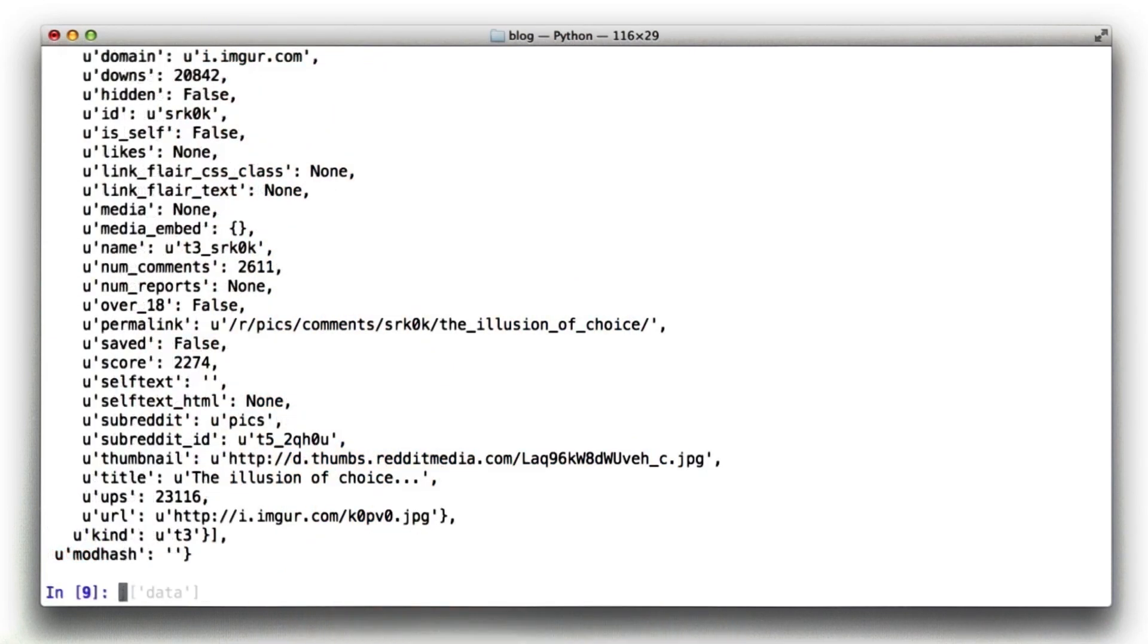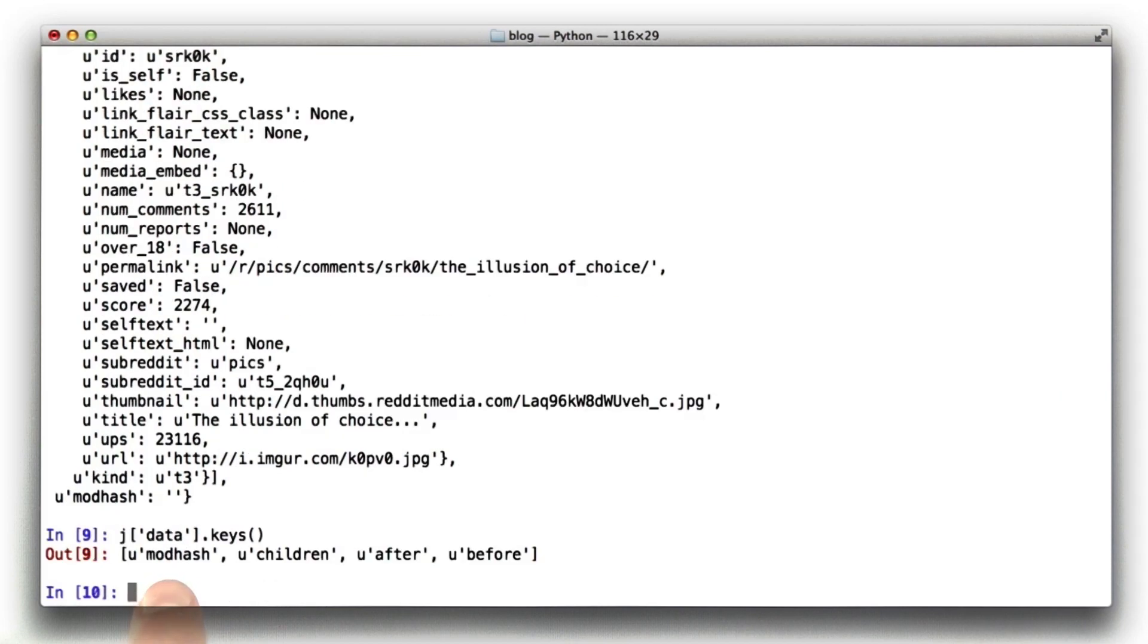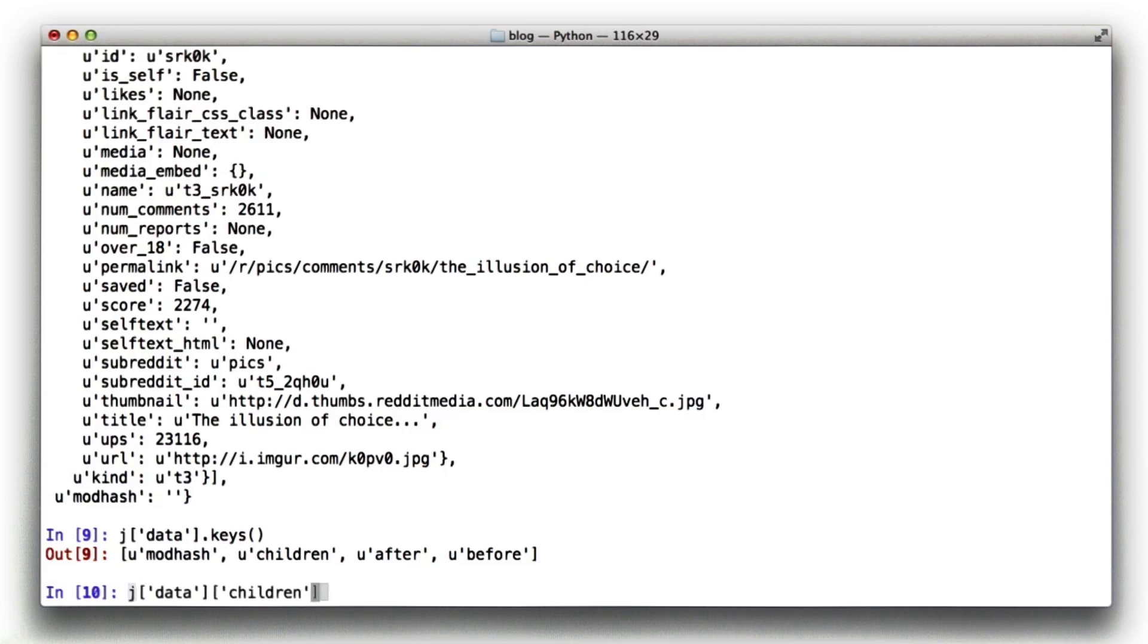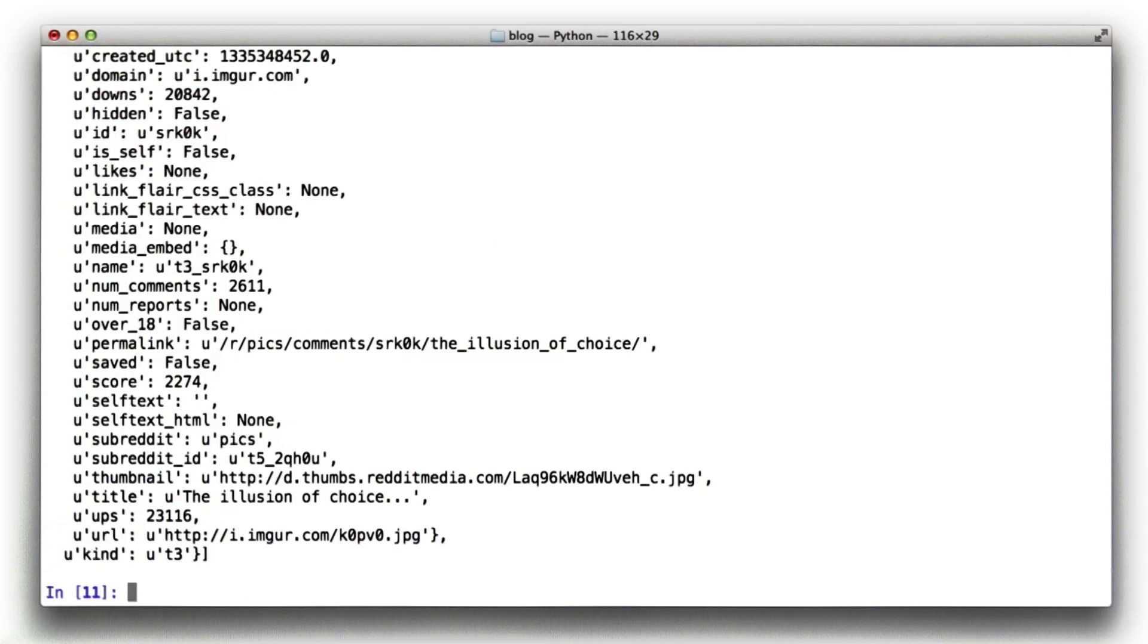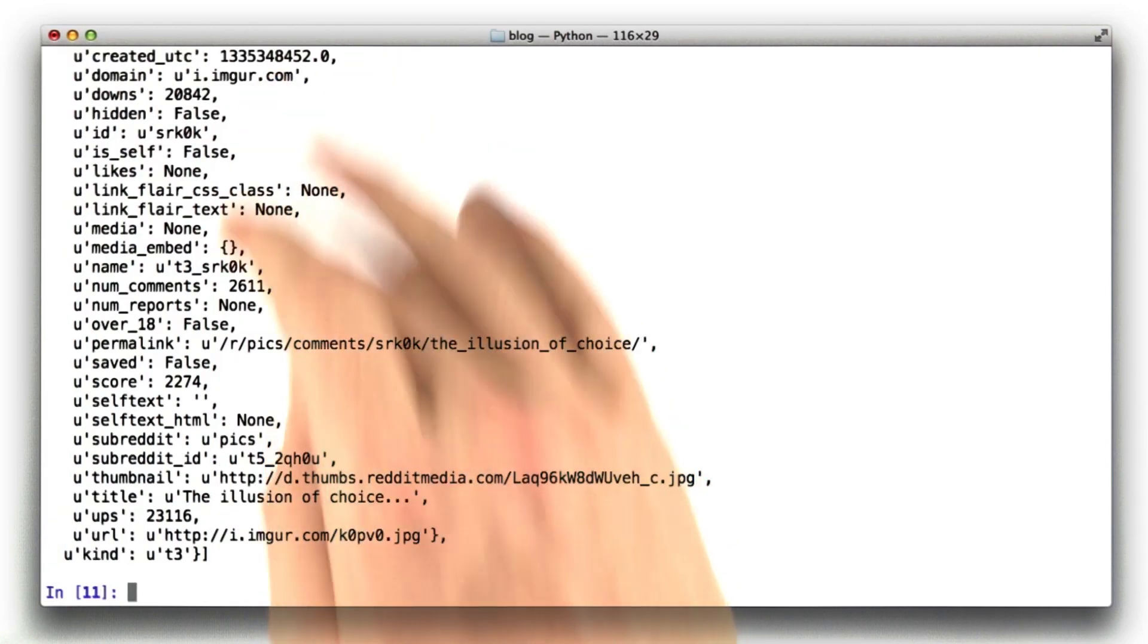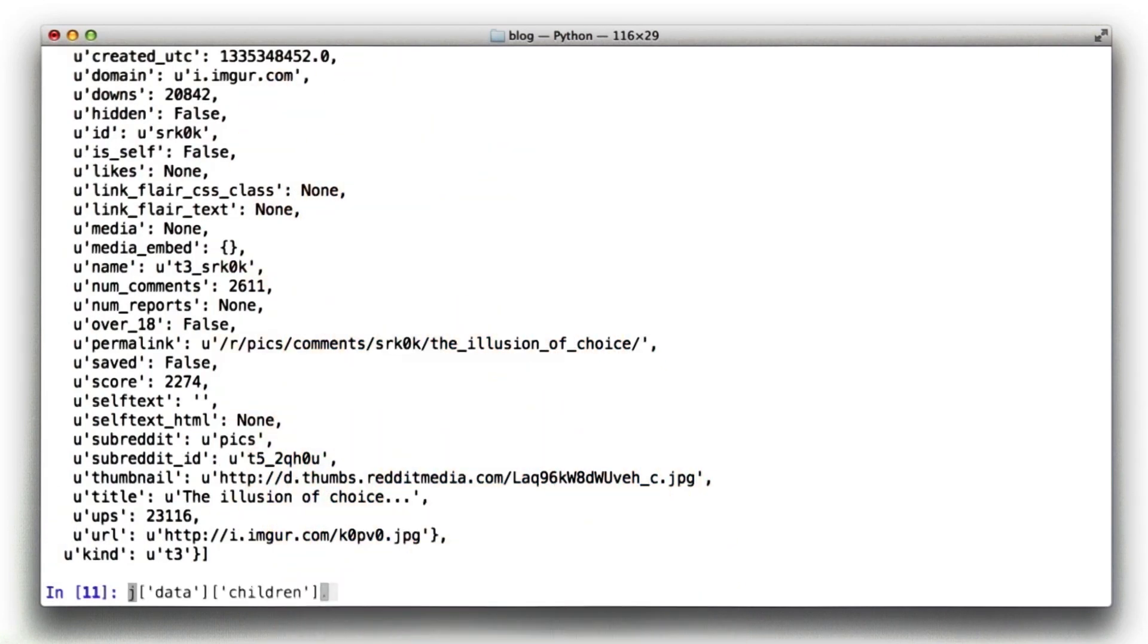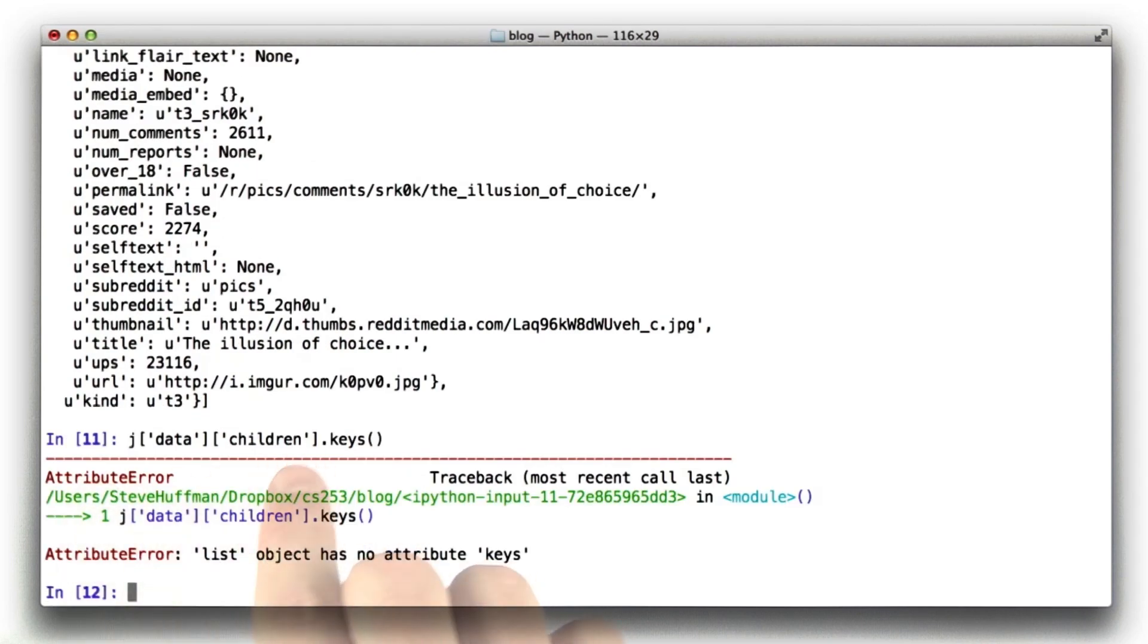Another bunch of stuff. Let's look at the keys on this. This has just four keys: after, before, children, and mod hash. Children is going to be the one we want. The other ones are just simple little variables. So let's look at children. Now we're starting to get somewhere.